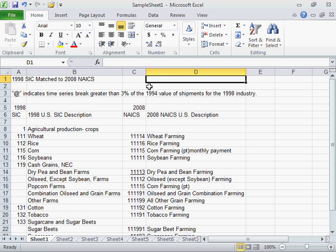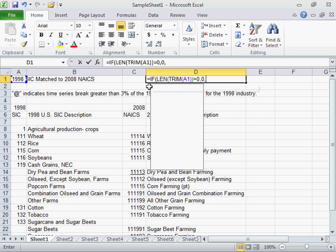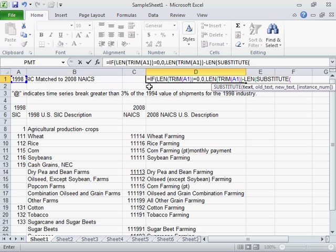Enter equal sign, IF, open parenthesis, LEN, open parenthesis, TRIM, open parenthesis, the cell in which the number of words will be counted, close parenthesis, close parenthesis, equal sign, 0, 0.